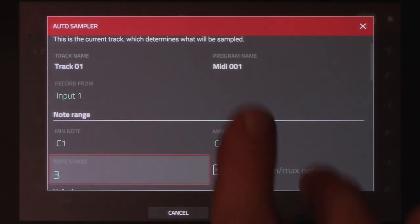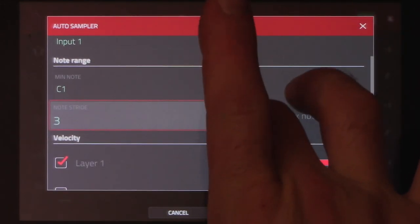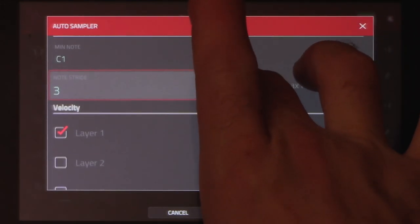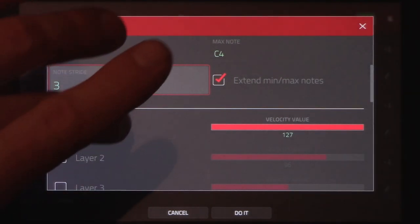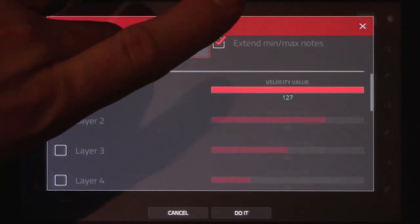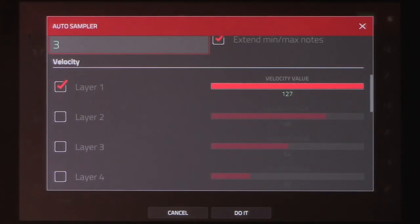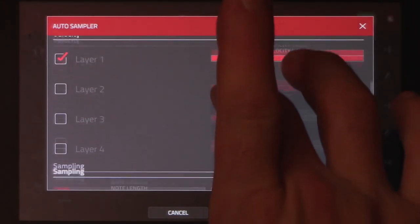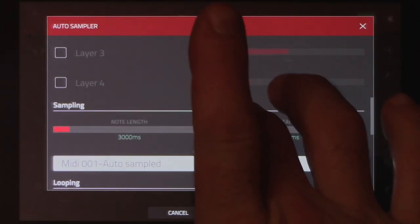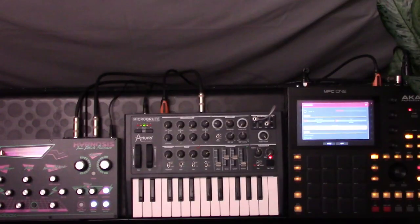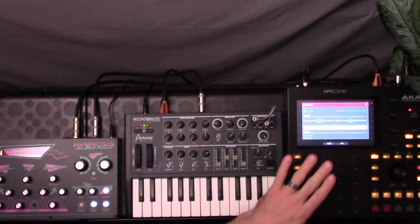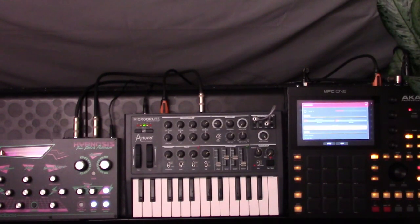So let's move on down. Now for the velocity, that's not going to have any effect with the Microbrute because sadly it does not respond to velocity over MIDI. And moving along to the note length, let's stop for a moment and talk about some limitations.